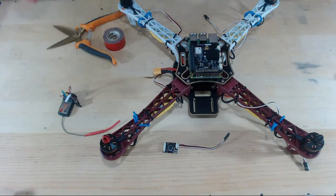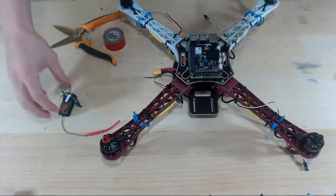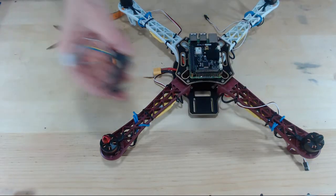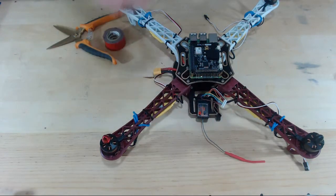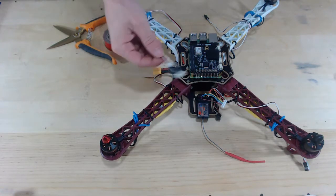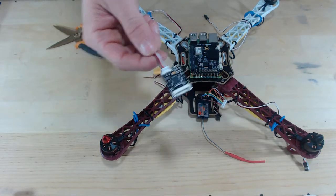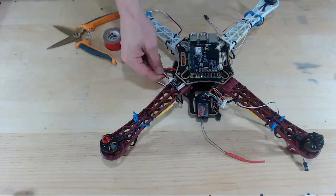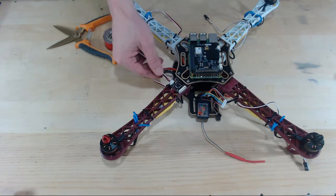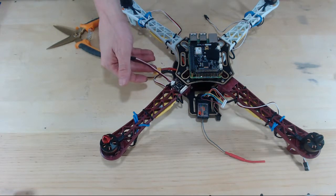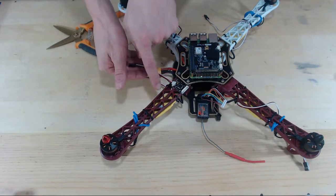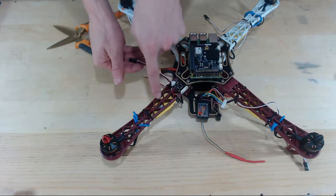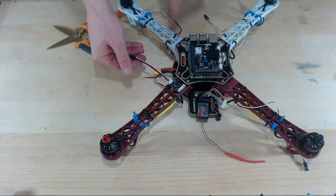Where are we going to put these? I think right here would be a good spot for the RC receiver. The PPM encoder needs to be close enough to the receiver to be able to plug in, so I think right here would be a good spot for the PPM encoder, right at the edge of this red arm.